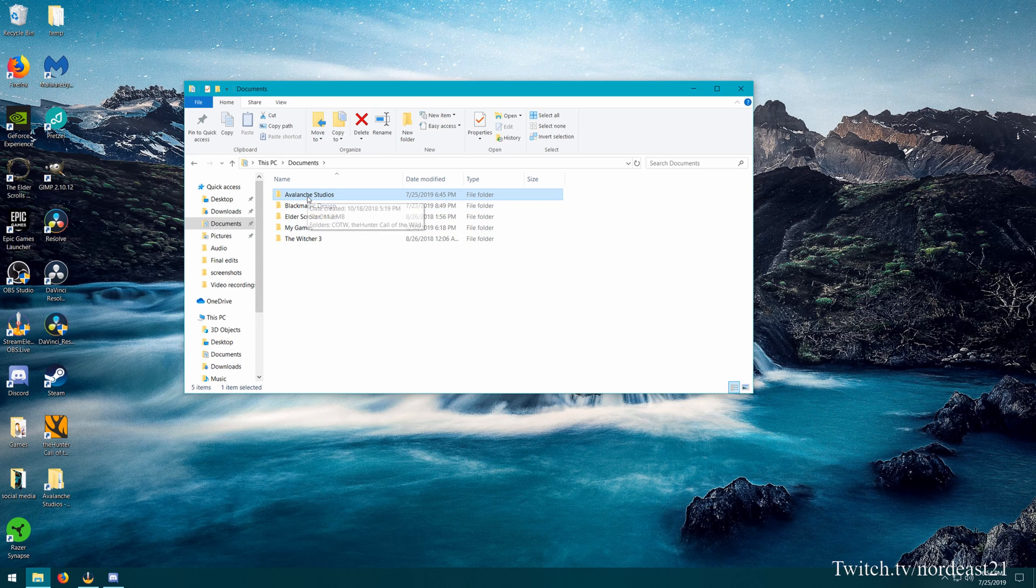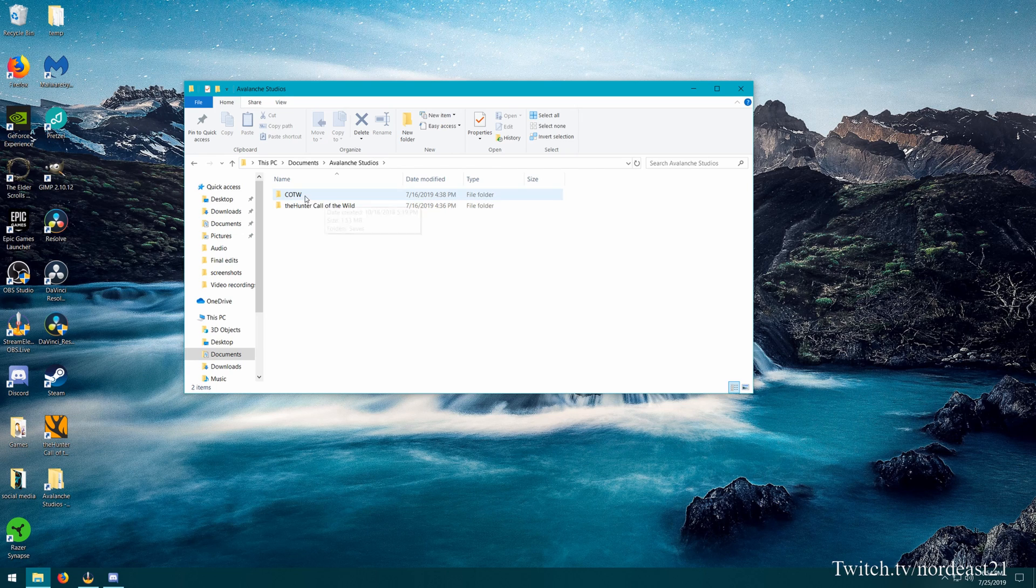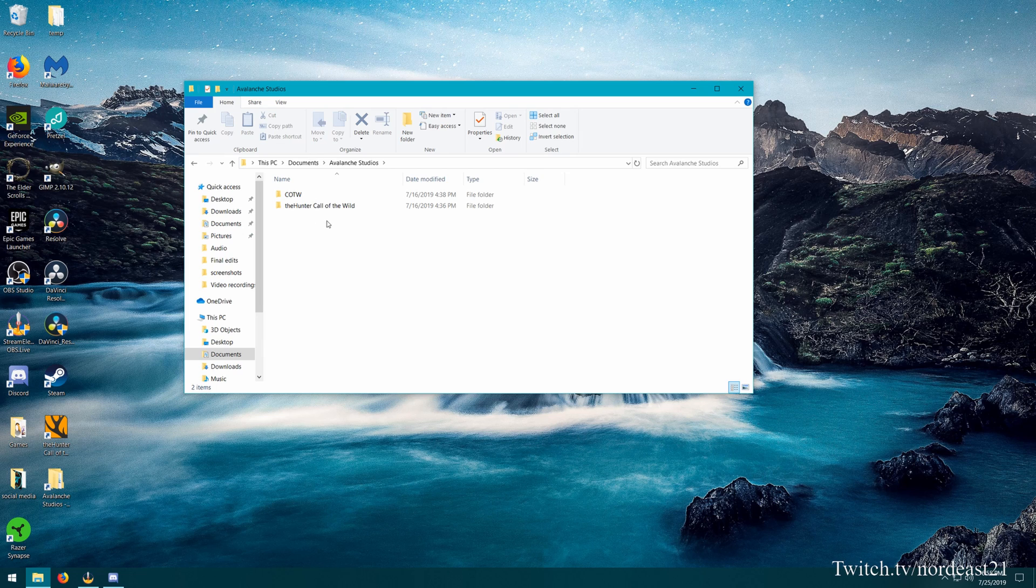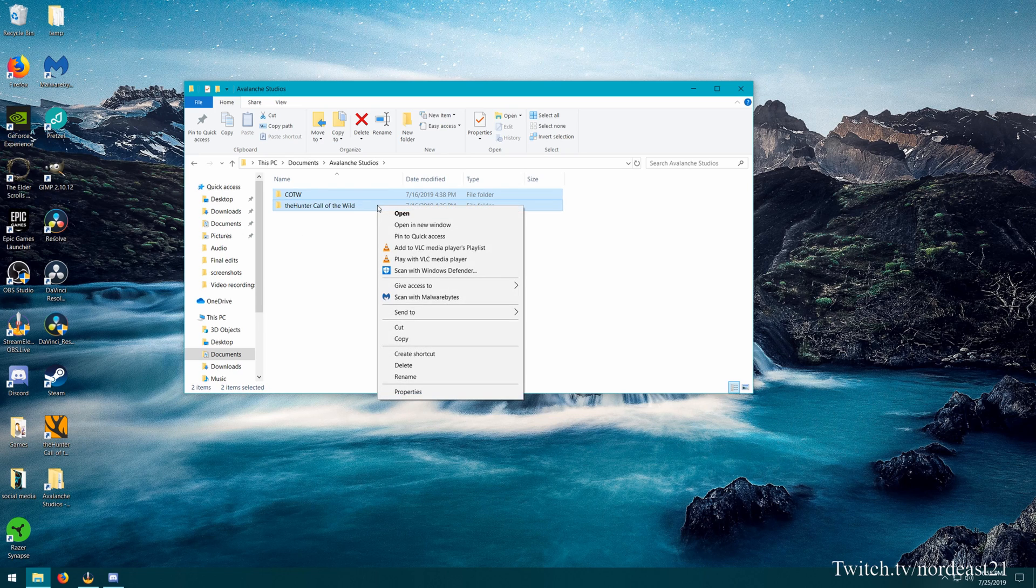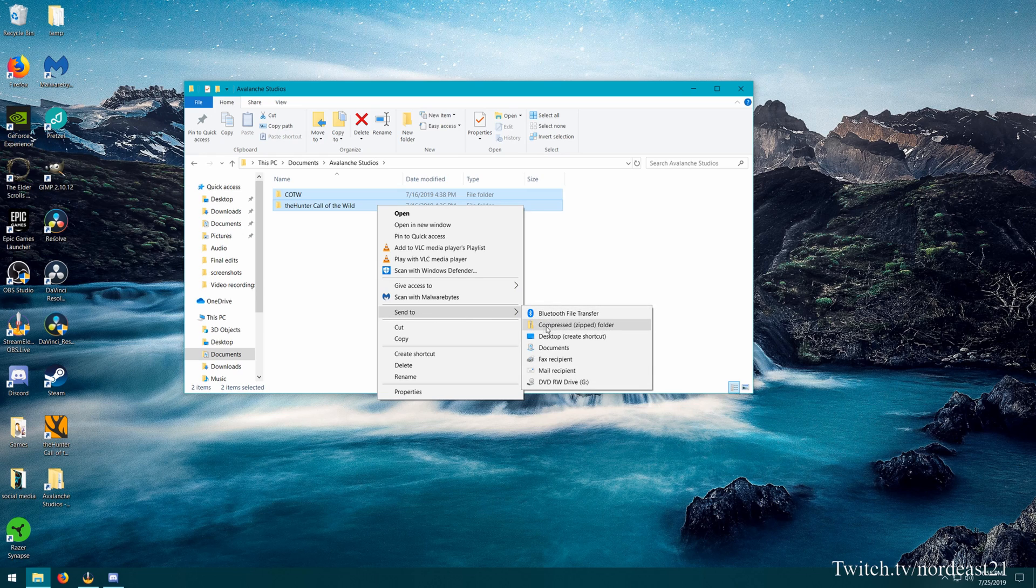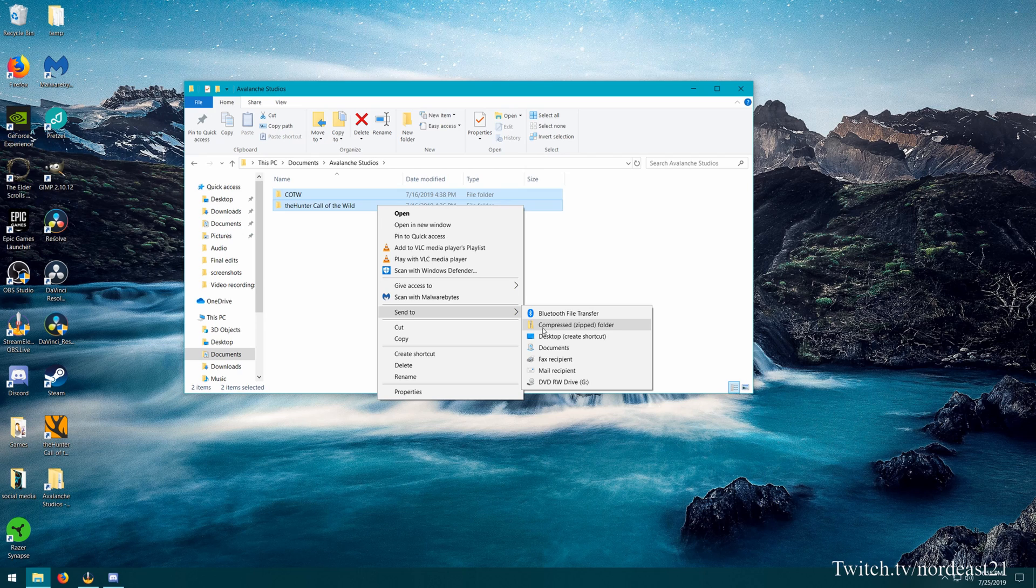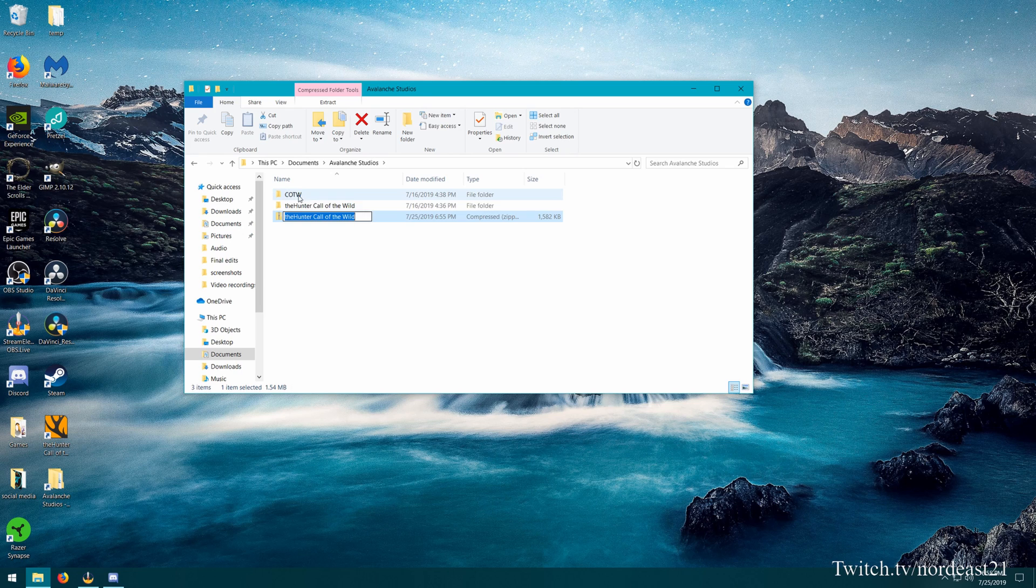After we've got the shortcut on the desktop, we're going to open up the Avalanche Studios folder, and here are the two save game folders for the Hunter Call of the Wild. Now, from here what we're going to do is we're going to select both of them, make sure they're both highlighted, and then we're just going to right click, and then we're going to go to send to again, and then we're going to hit the compressed zipped folder option here. That's going to save the data in both these folders in one neat little compressed zip file.